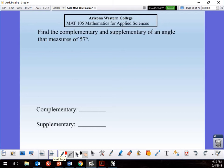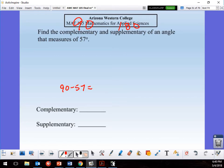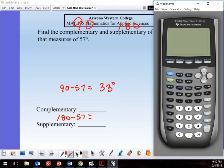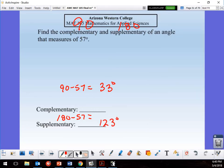Find complementary and supplementary angles. Complementary means 90°, supplementary means 180°. Complement of 57°: 90 − 57 = 33°. So 33 + 57 = 90 — that's the complement. Supplement: 180 − 57 = 123°. So the supplement is 123°.